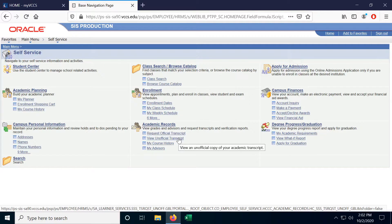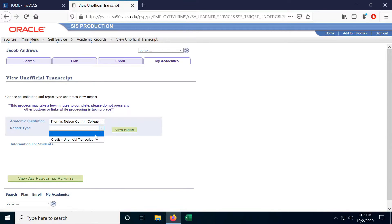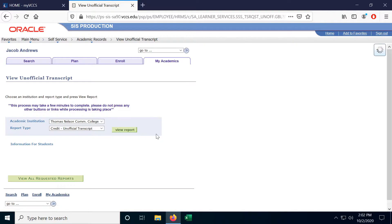So we're going to go ahead and click View Unofficial Transcript. For Report Type, select Credit Unofficial Transcript and click View Report and that'll generate your report for you.